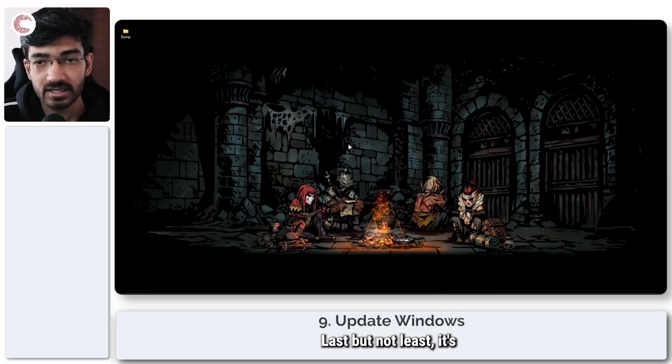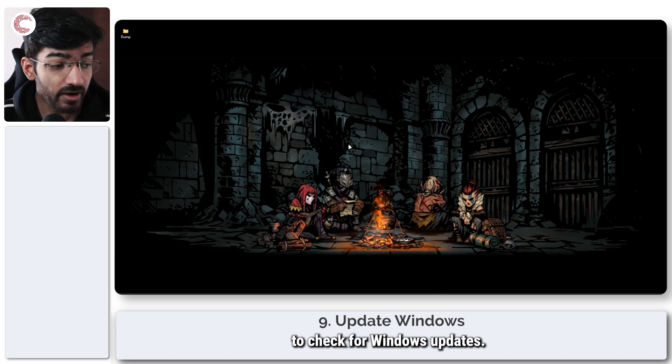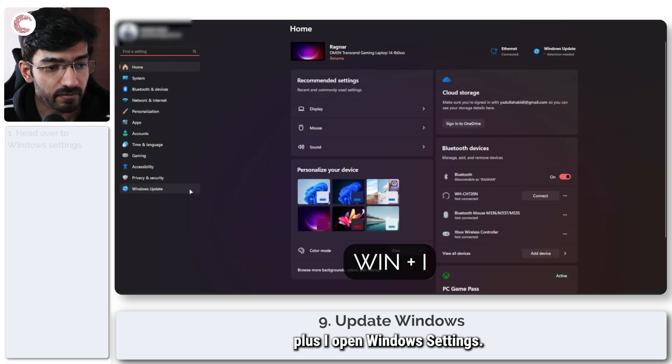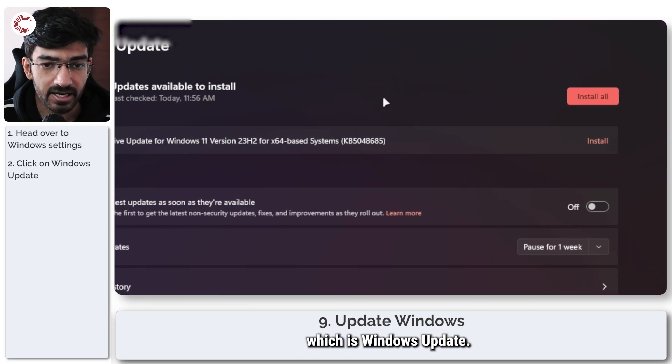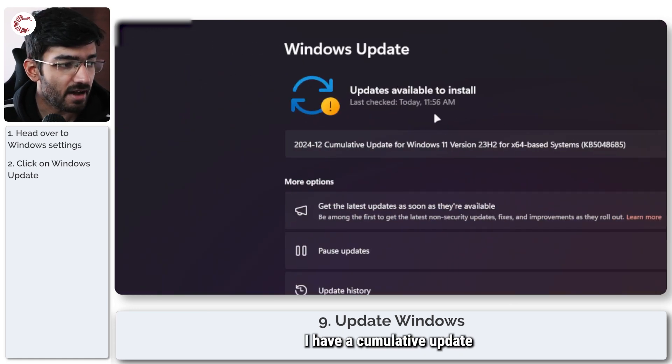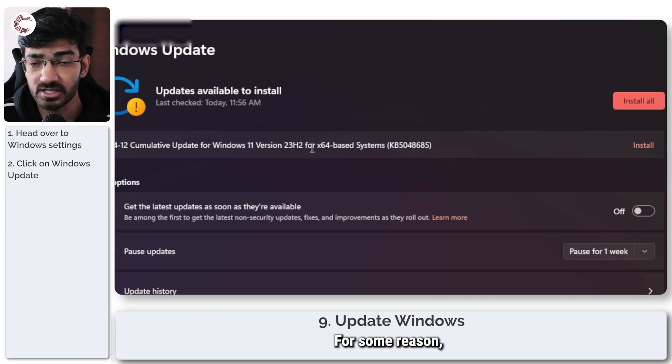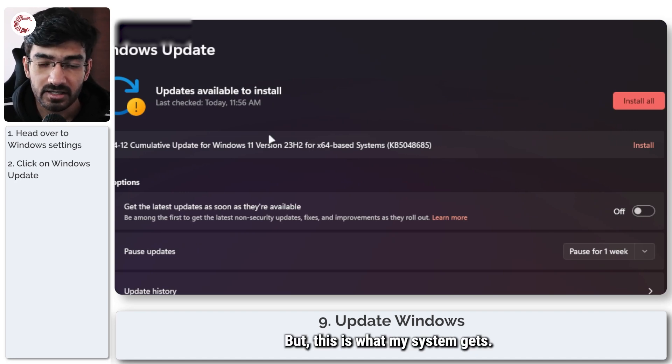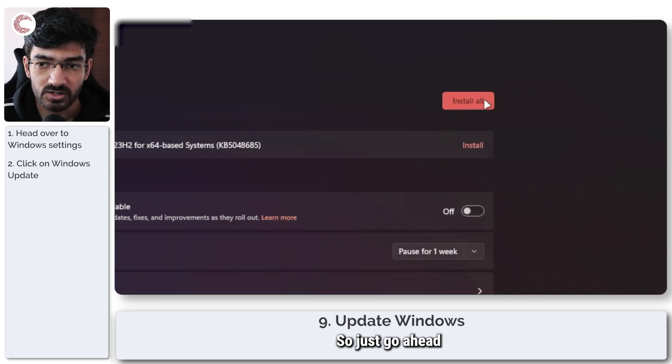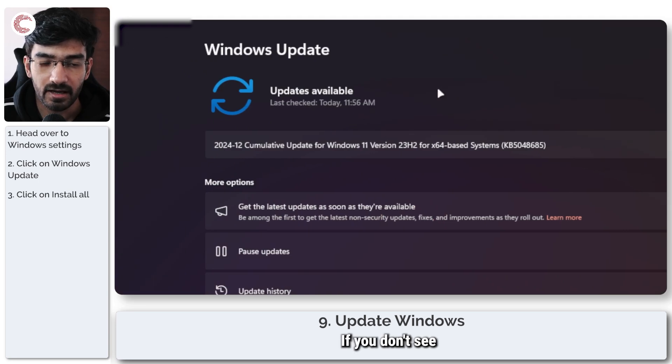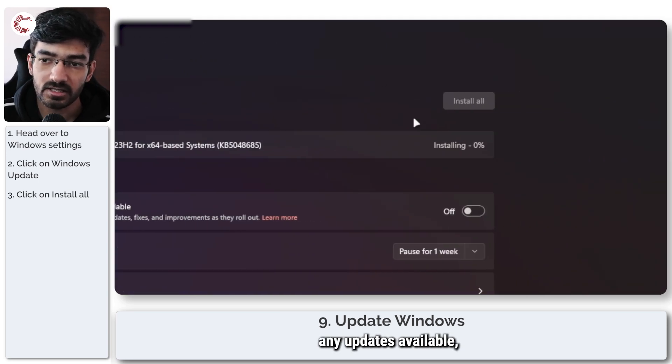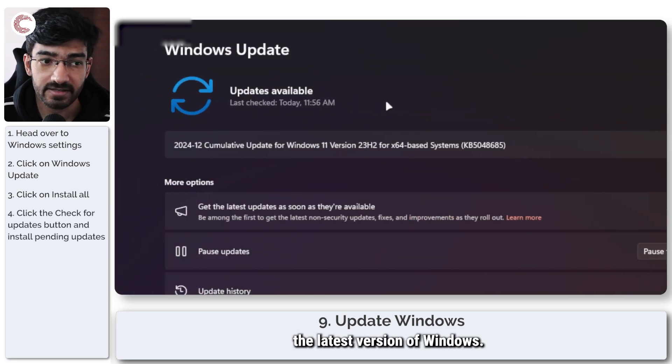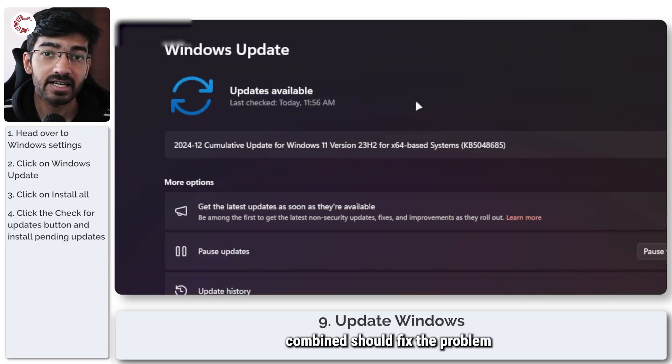Last but not least, it's also always a good idea to check for Windows updates. Now, Windows updates, you will find if you press Windows key plus I, open Windows settings, head over to the last section, which is Windows update. And as you can see, I have a cumulative update for 23H2 available. For some reason, Microsoft won't send the 24H2 update to me. But this is what my system gets. So just go ahead, click on install all. If you don't see any updates available, there will be a check for updates button right here. Click it, make sure you're on the latest version of Windows. And all of those fixes combined should fix the problem that you're facing with FC25.